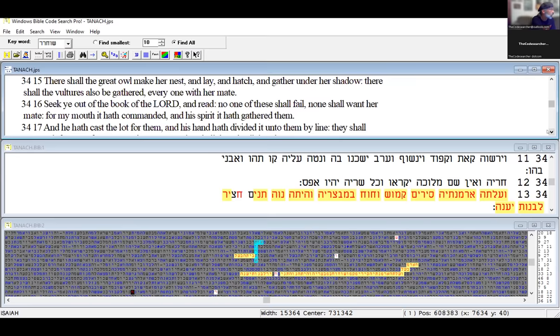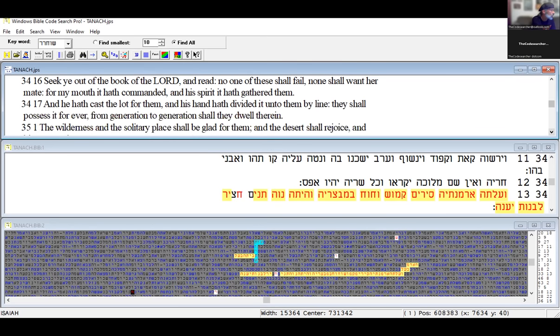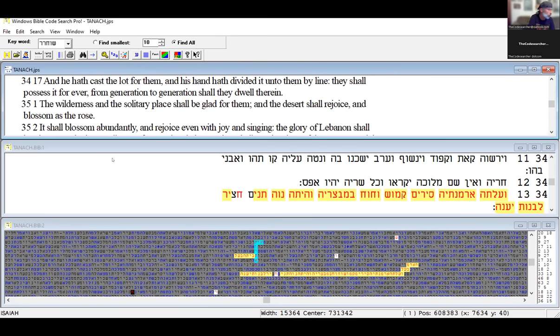The cormorant and the bittern shall possess her, and the owl and the raven shall dwell in it. And they shall call the nobles thereof to unto the kingdom but none shall be there, and her princes shall be nothing. Thorns shall come up in her palaces, nettles and brambles in the fortresses, and it shall be an habitation of dragons and a court for owls. The wild beasts of the desert shall also meet with the wild beasts of the island, and the satyr shall cry to his fellow.